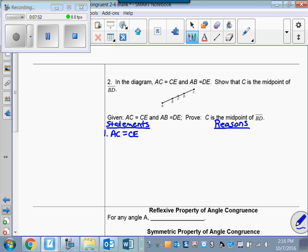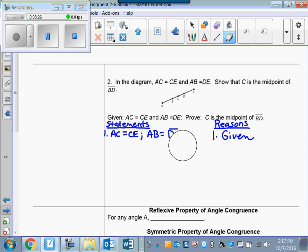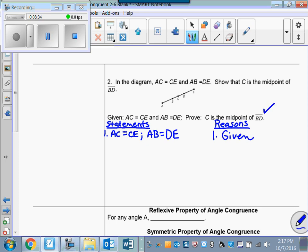AC equals CE — that tells me the length of AC equals the length of CE — and the length of AB equals the length of DE. That's given. Now, in a proof, you have to step back and ask: what am I trying to get to, and what's the best way to get there? Sometimes you can't immediately see the path, so you just start writing down things you know.